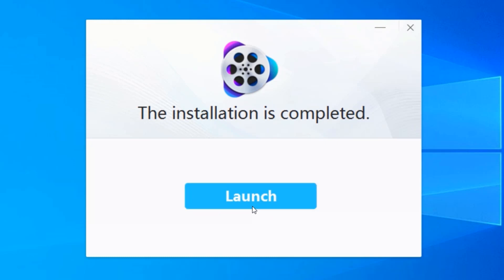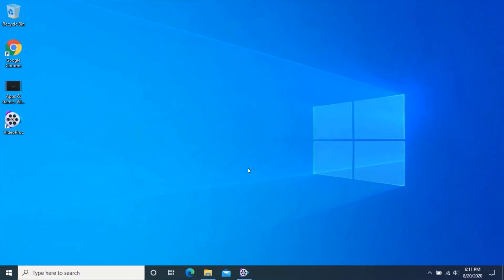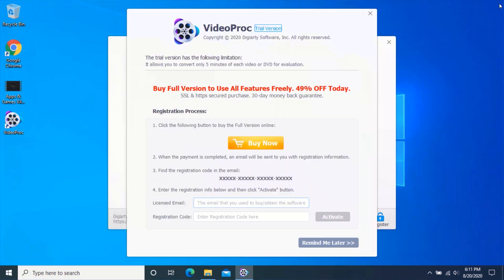Click on Launch. In order to activate VideoProc, you will need to enter your email and activation key. Now enter your email address in the first field.